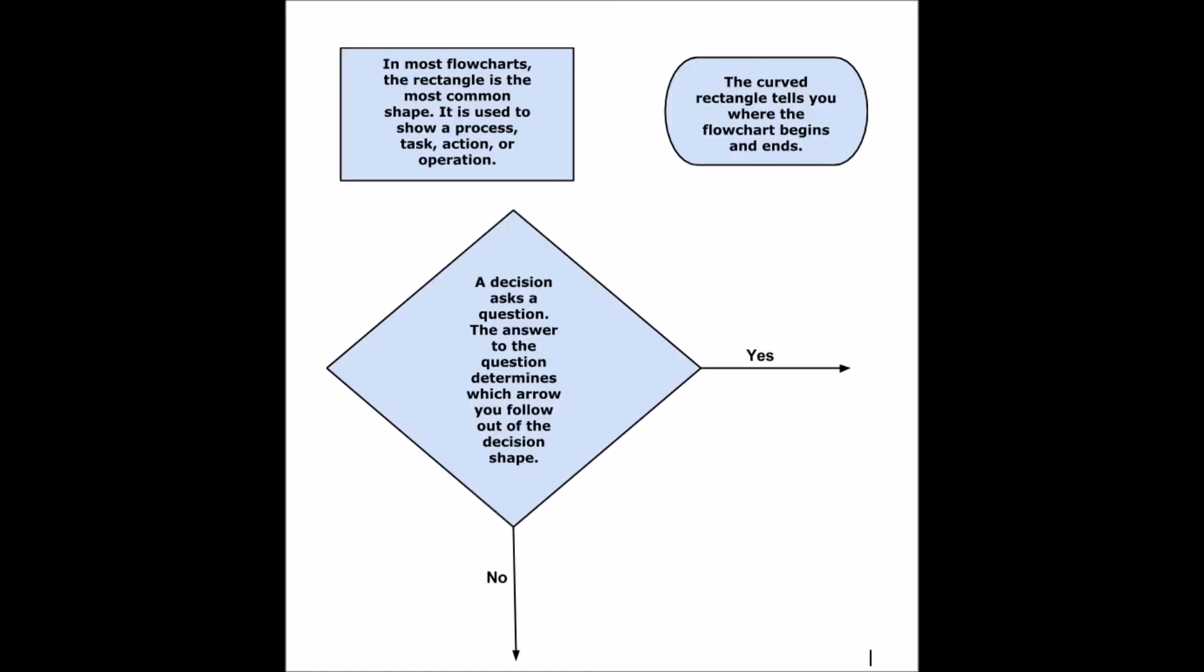On this page you will see some explanations of the basic flowchart symbols. The rectangle in most flowcharts is the most common shape. It is used to show a process, task, action or operation.